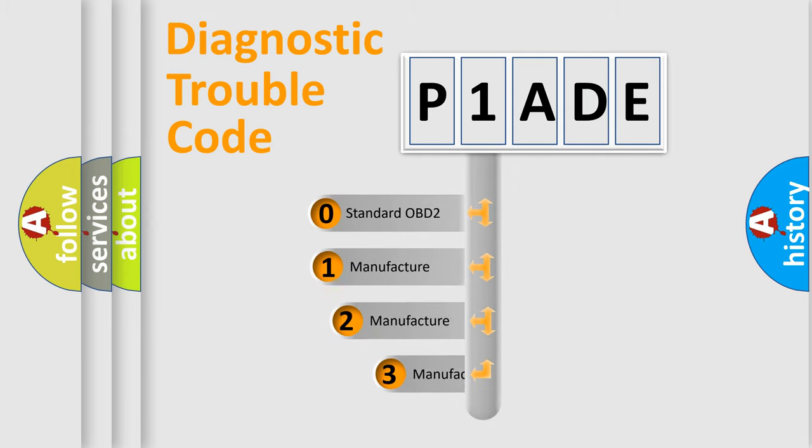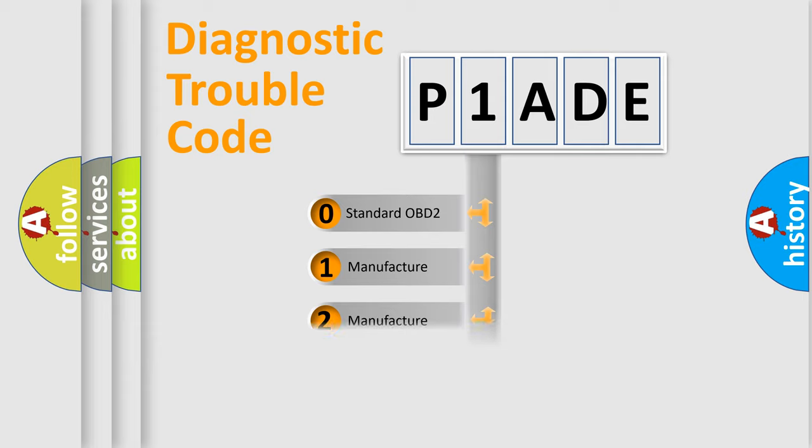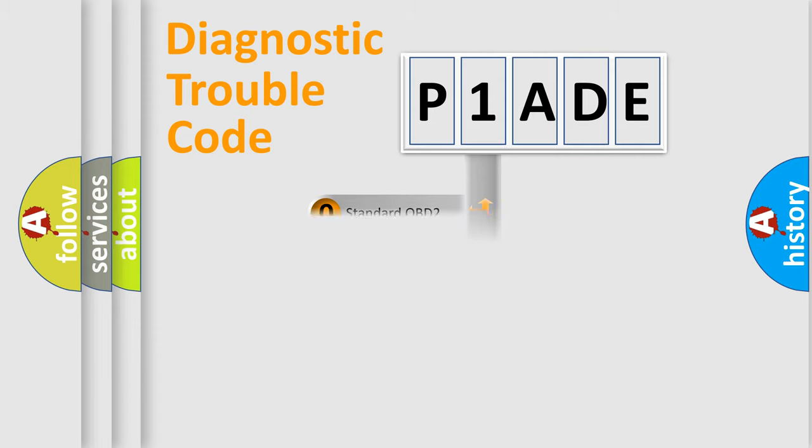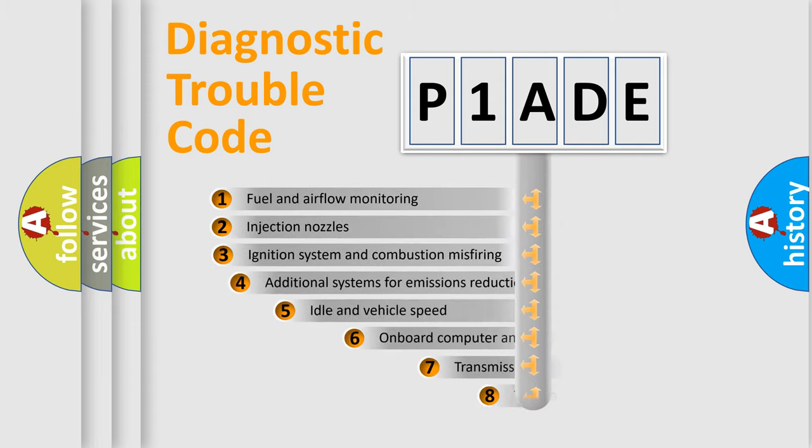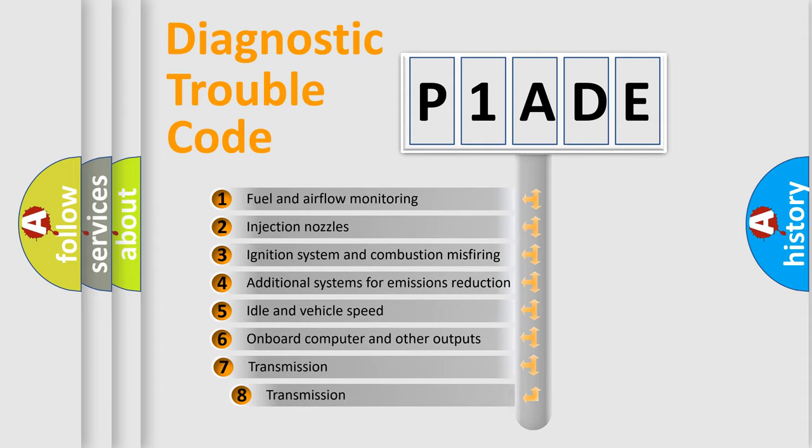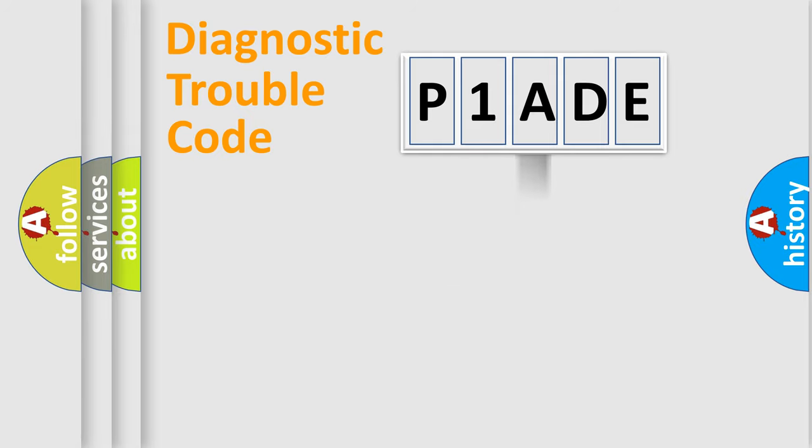If the second character is expressed as zero, it is a standardized error. In the case of numbers 1, 2, 3, it is a more prestigious expression of the car-specific error. The third character specifies a subset of errors. The distribution shown is valid only for the standardized DTC code.